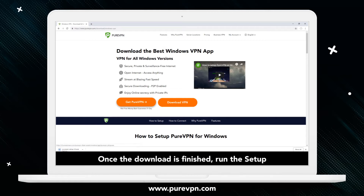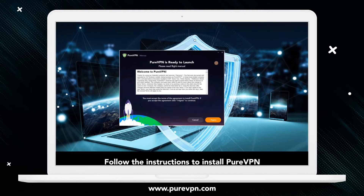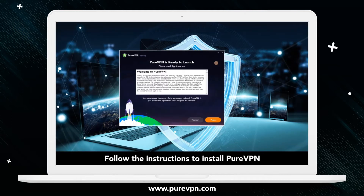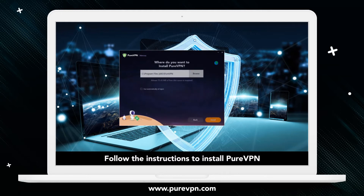Once the download is finished, run the setup file. PureVPN installation wizard will pop up. Follow on-screen instructions and wait until the setup finishes the installation.